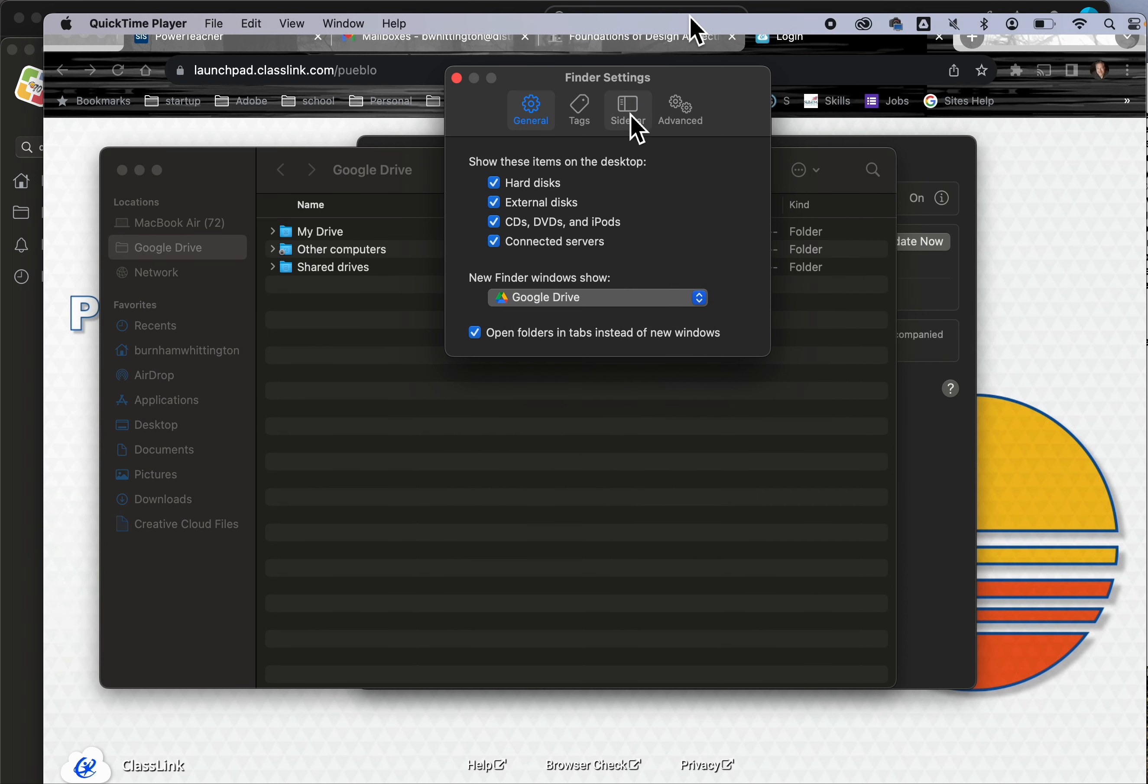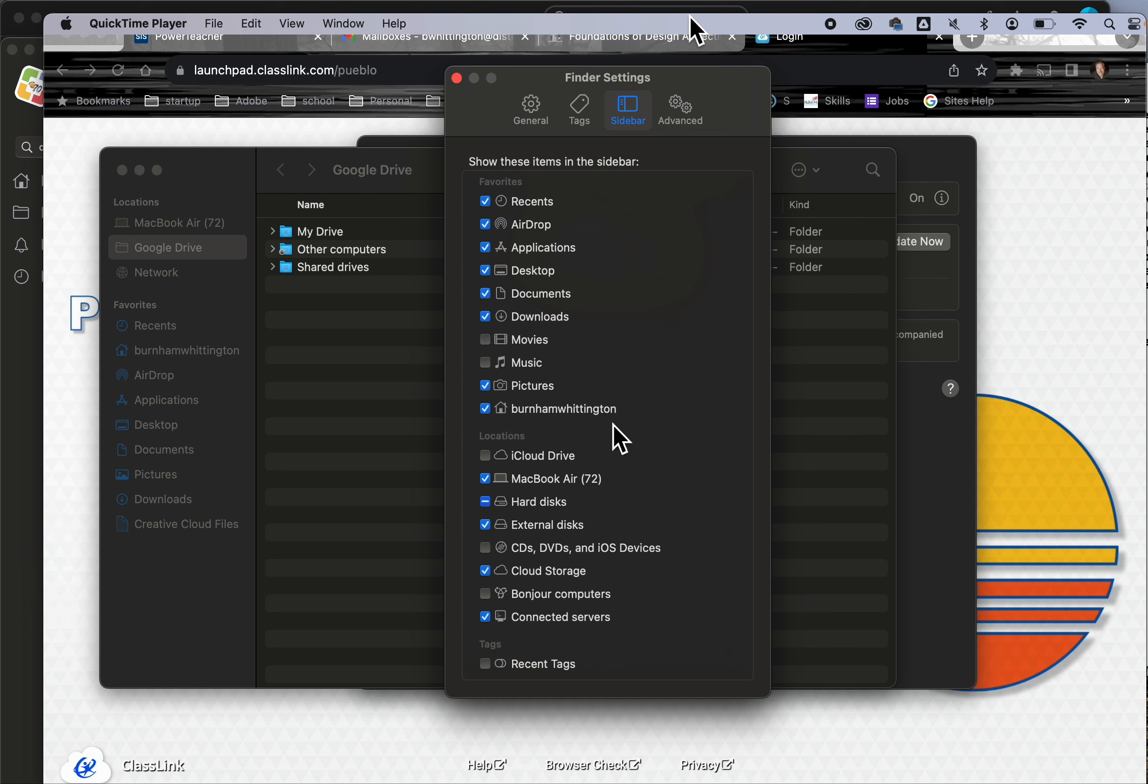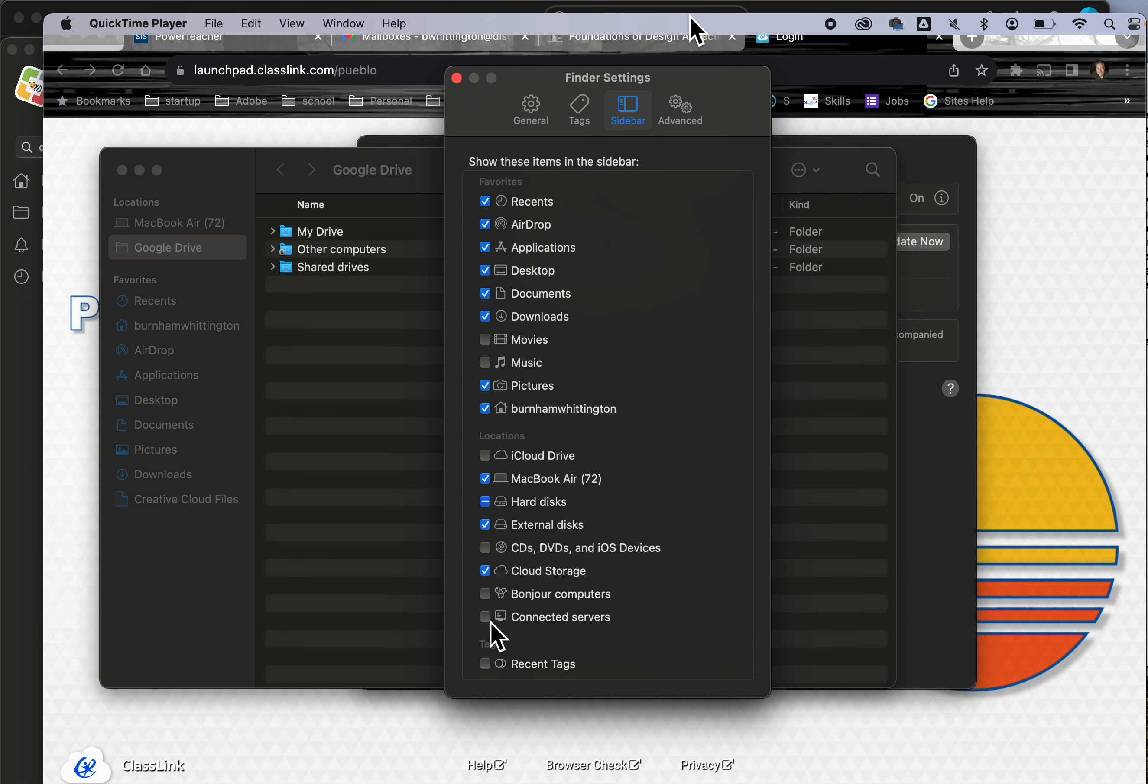Configuring your sidebar controls all the stuff that appears here. Whatever you check will show up. I don't mess with movies and music on my work laptop. I don't use iCloud or CDs, so I've unchecked things I don't need. Make sure all the things you want are checked and they will show up.